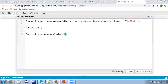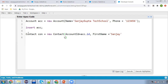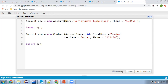Here I need to put AccountId equals to acc.Id, then FirstName equals to Sanjay, then LastName equals to Gupta, and Phone equals to 123456. Now I can write insert con. First the account will be inserted so that ID will be available in acc, then we fetch that acc.Id and relate the newly created contact with the account. Now I am going to execute this.